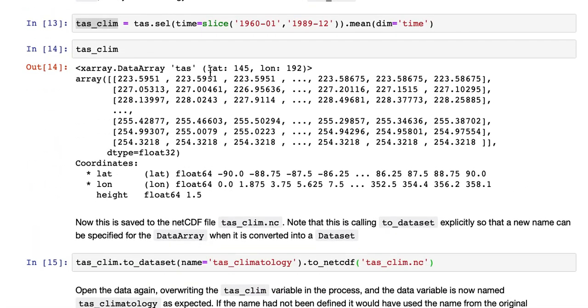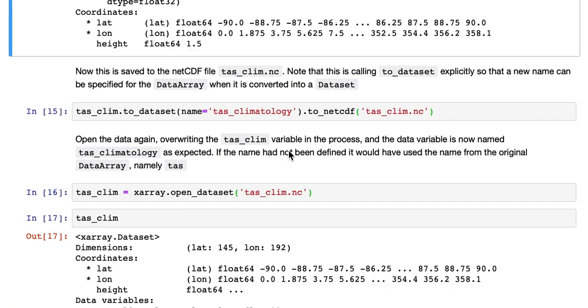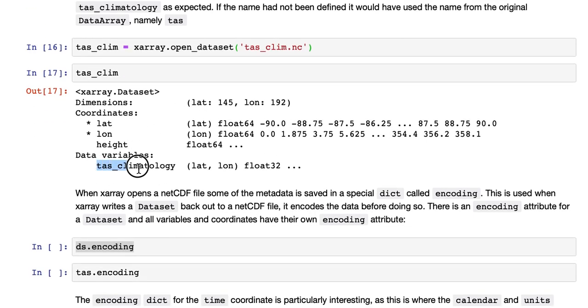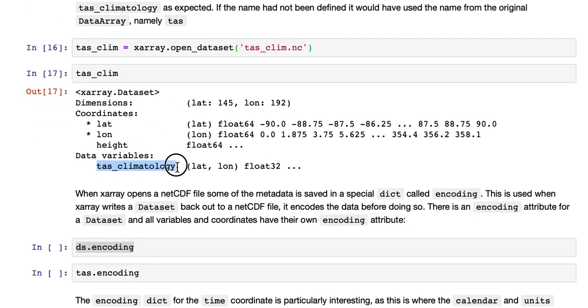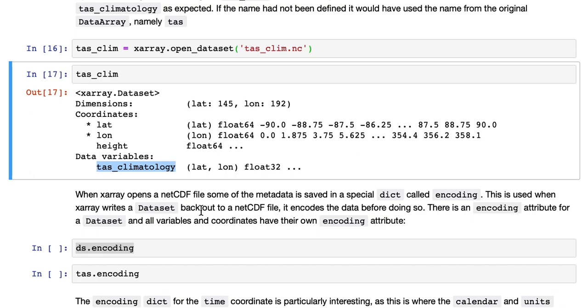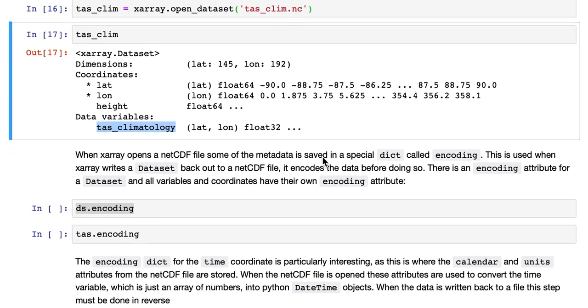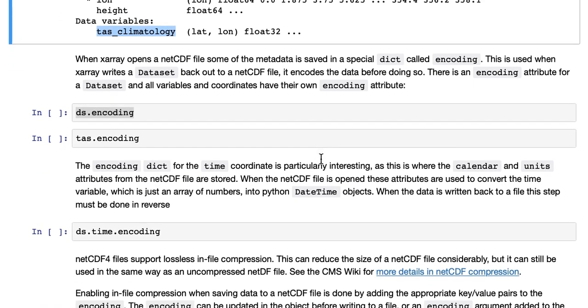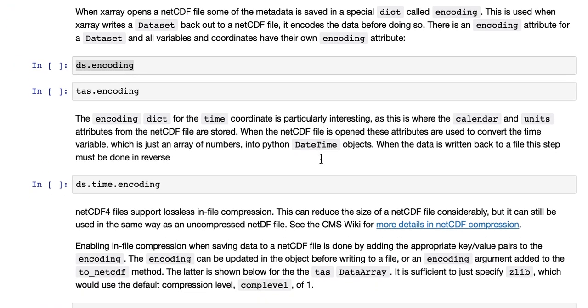Same dimensions, latitude and longitude, but it's a data set, because we converted it into one, and now the variable is called TAS_climatology, which is what we renamed it to. So that's useful because if you've changed your data, made some calculation, you may wish to change the name that you save it under, inside the data set.